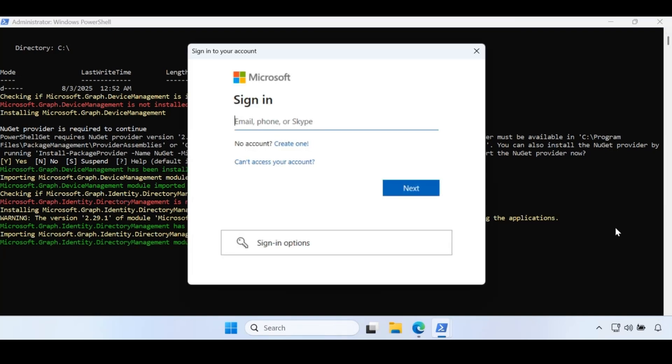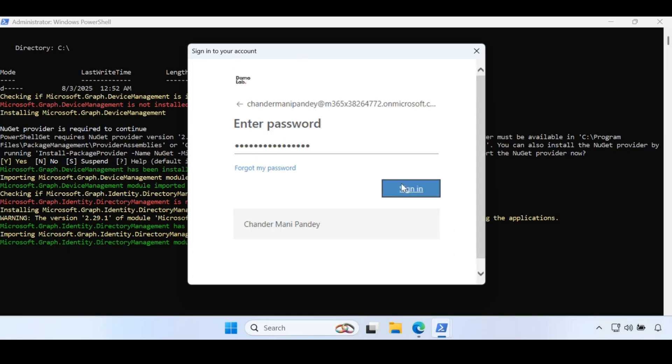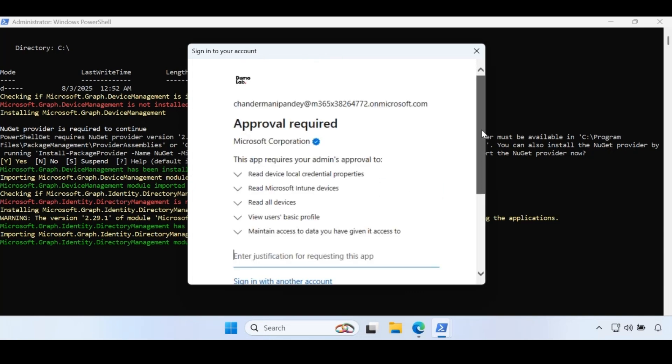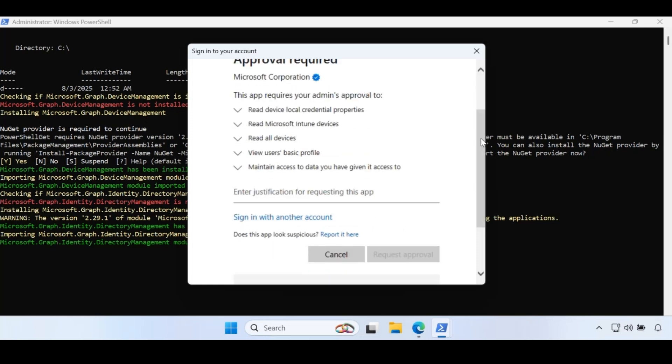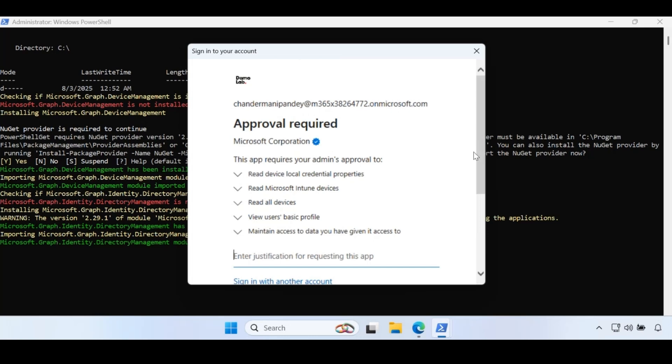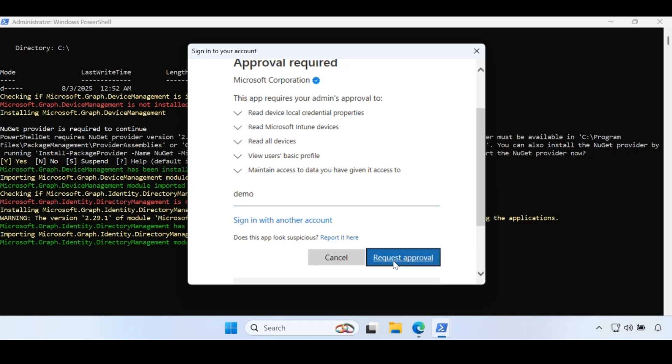Now we have to login with the Intune admin account. We can see that this account needs special permissions to run this report - read device local credential properties, Microsoft Intune device, all device, and user basic information. We have to request admin to provide this permission. Let me give the justification called demo and click on request approval. This will send a request to the Entra or global administrator, and the person who is authorized to approve this request can approve it.